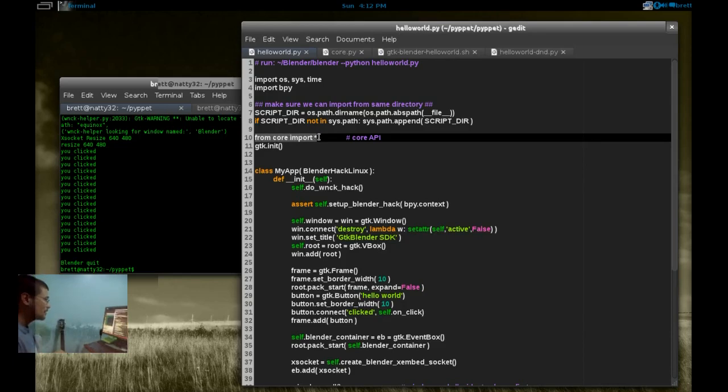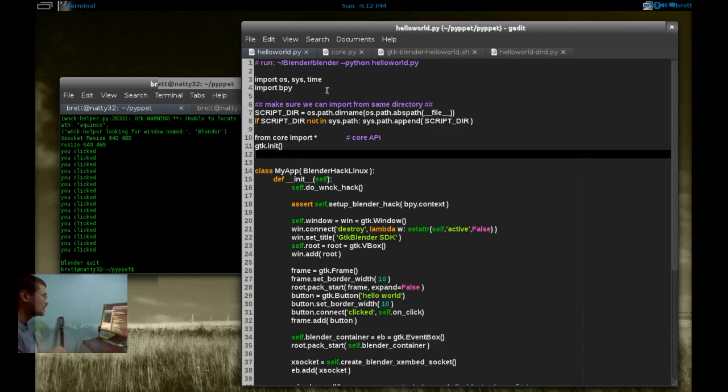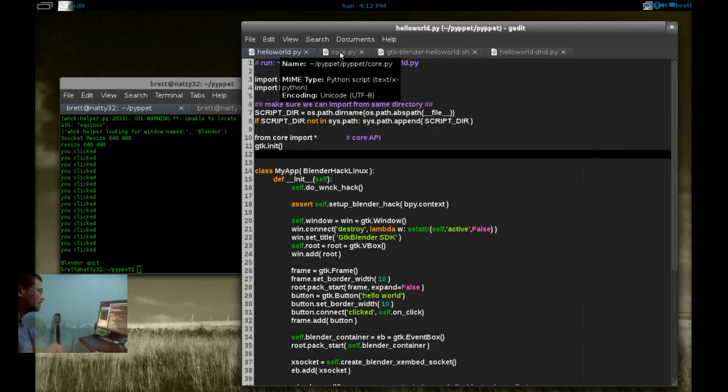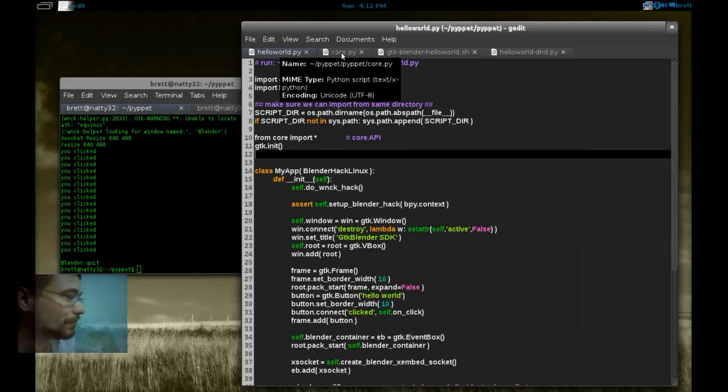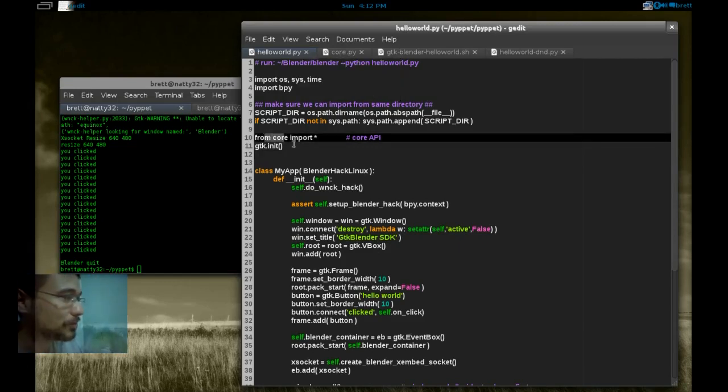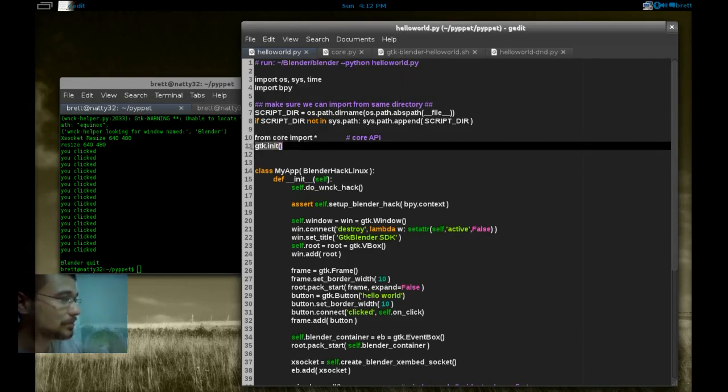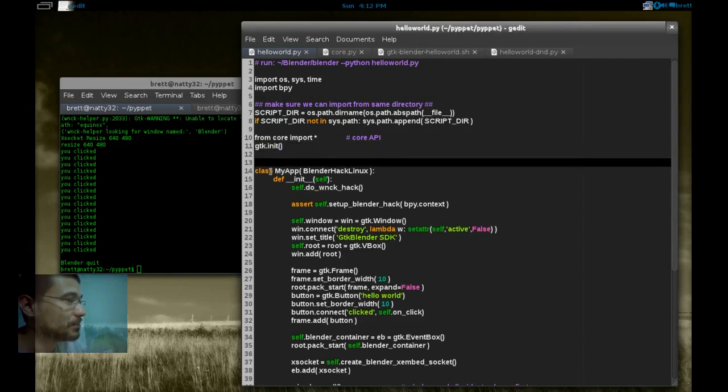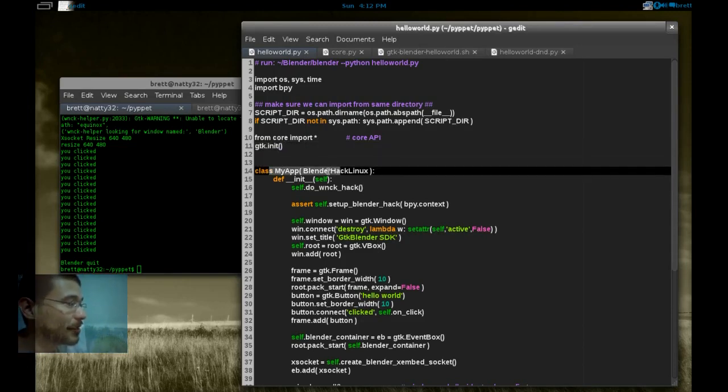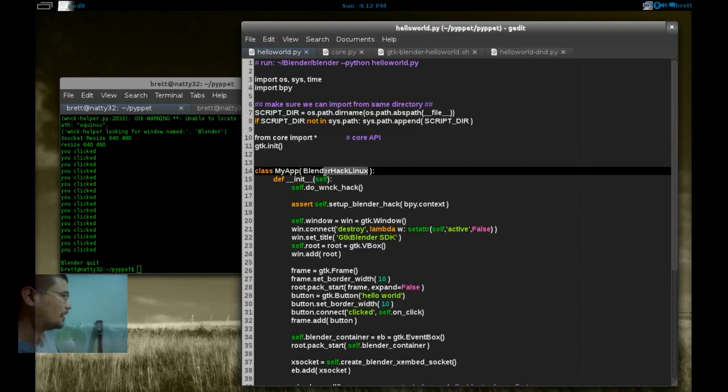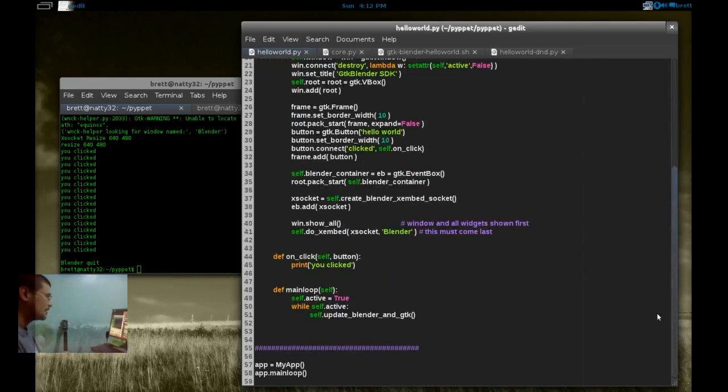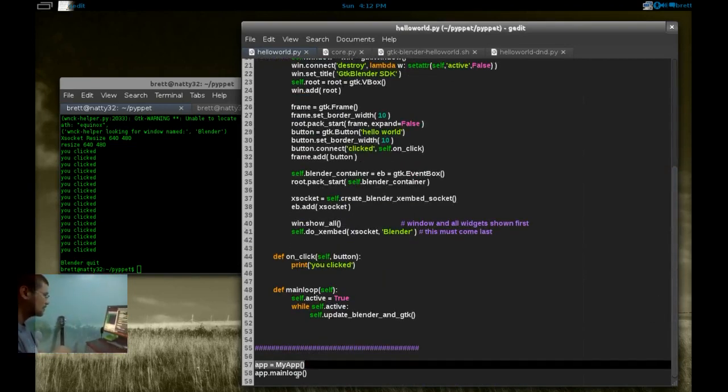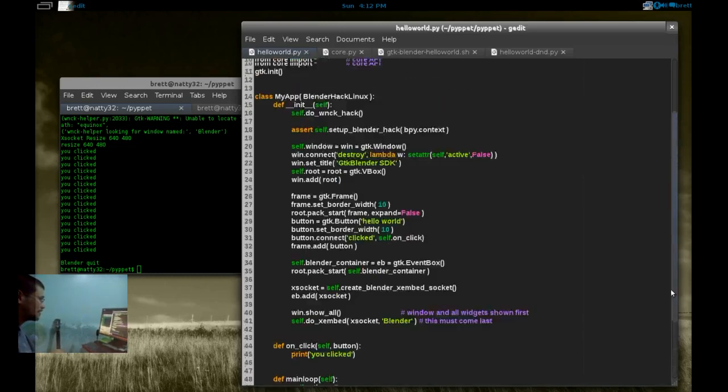We're importing everything from Core. Core is the generic API for combining Blender and GTK3. After importing Core, we GTK init. And we're gonna create an app where we inherit from Blender Hacks Linux. Down here, we create the app and then we run the main loop. That's it.